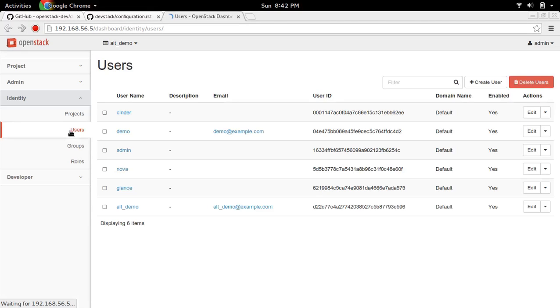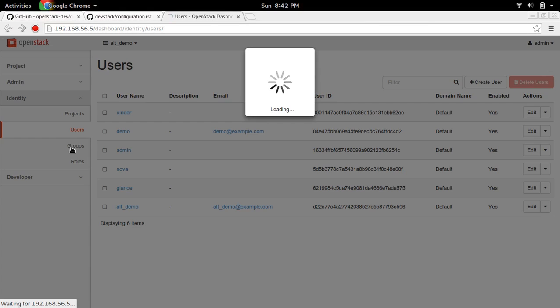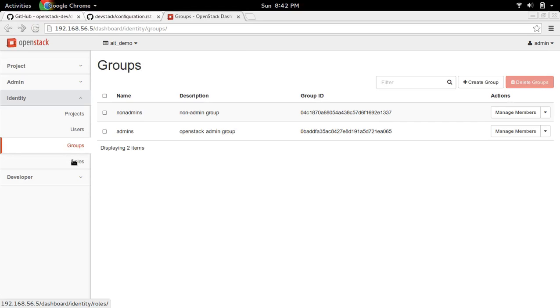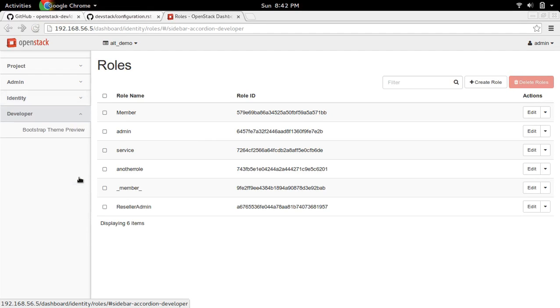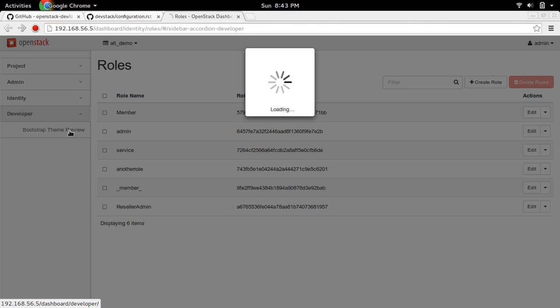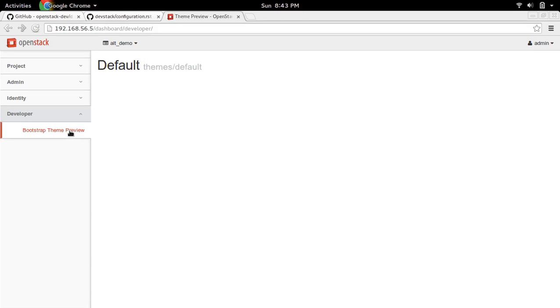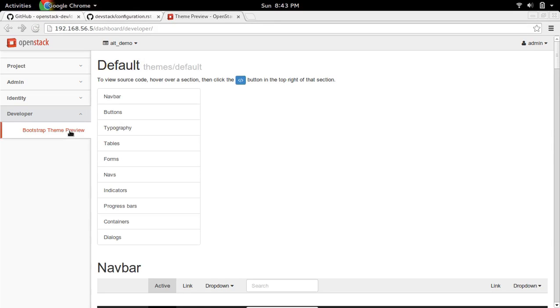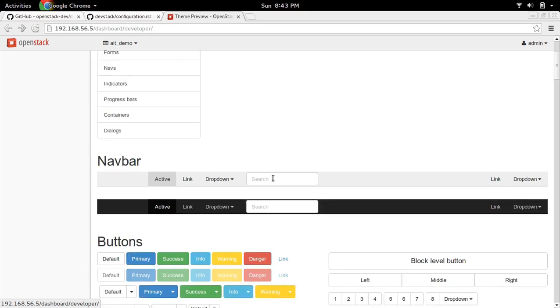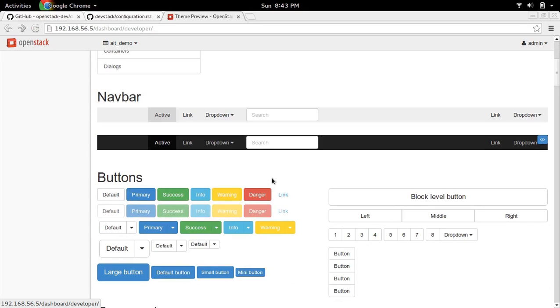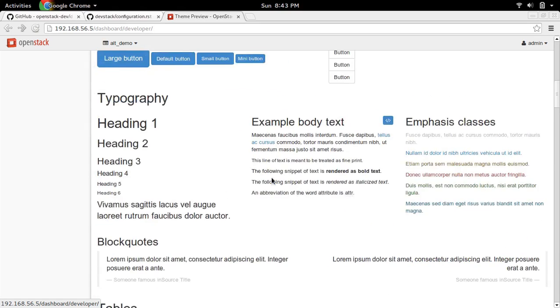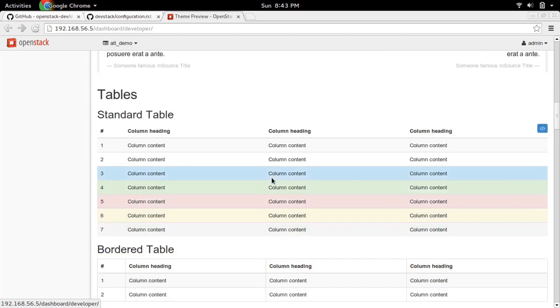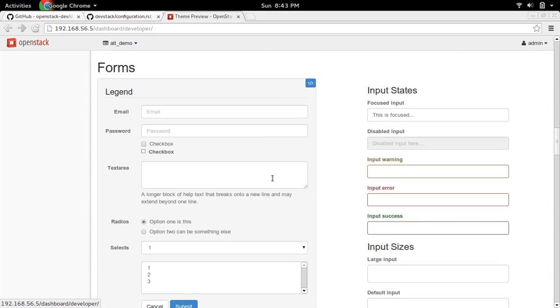This way you can install OpenStack Stable Mitaka in VirtualBox VM. It's very simple, it's two steps: first clone the stable Mitaka branch, then run its stack.sh script, that's all.